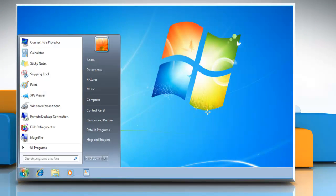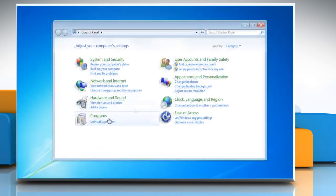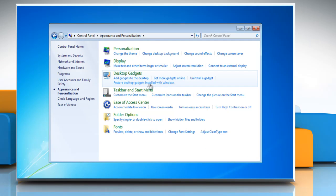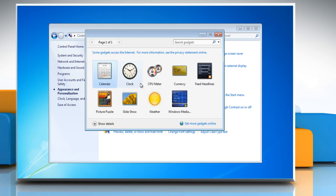Click Start, go to Control Panel, and then click Appearance and Personalization. Click 'Restore desktop gadgets installed with Windows' under Desktop Gadgets. Select Appearance and Personalization, then click on 'Restore desktop gadgets installed with Windows.'